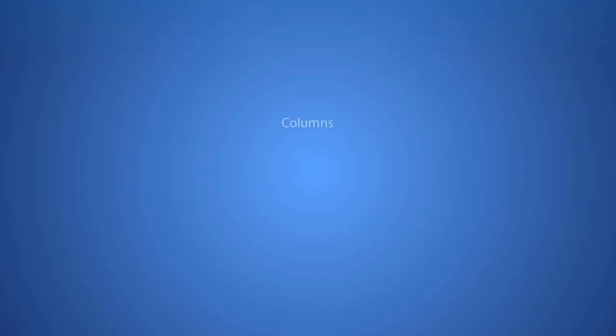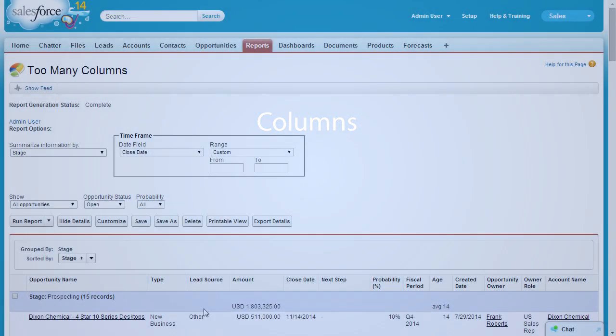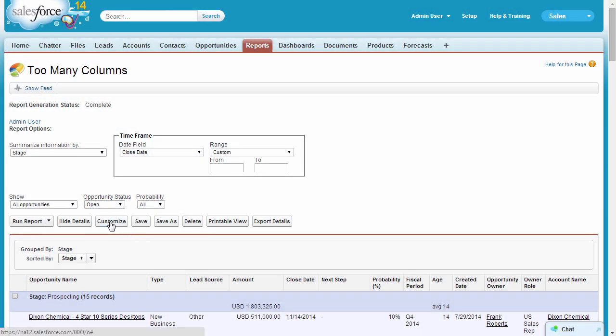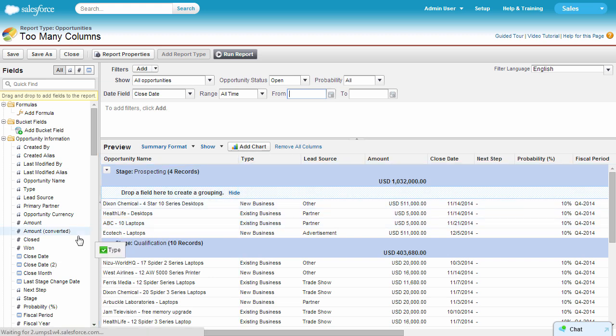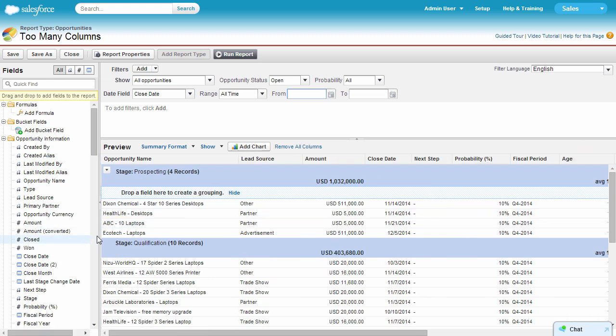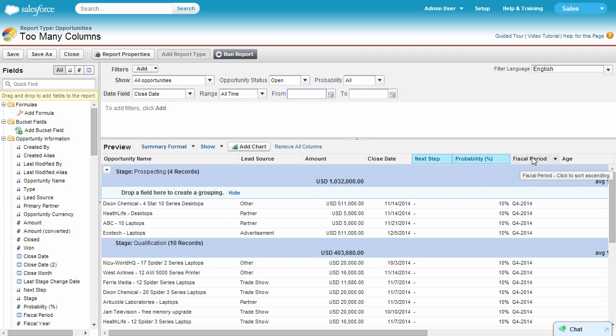Let's tackle the problem of too many columns. If the report has too many columns, like this one, a simple trick is to remove those that you don't need. Use the Ctrl key to select multiple columns and drag them out all at once.